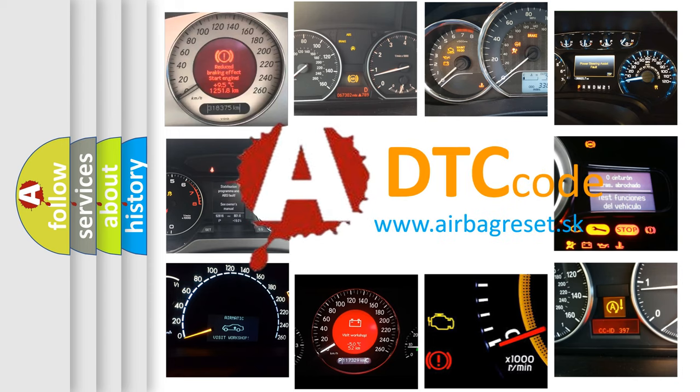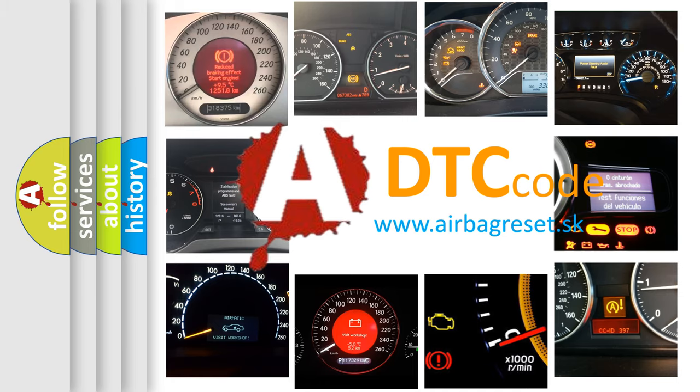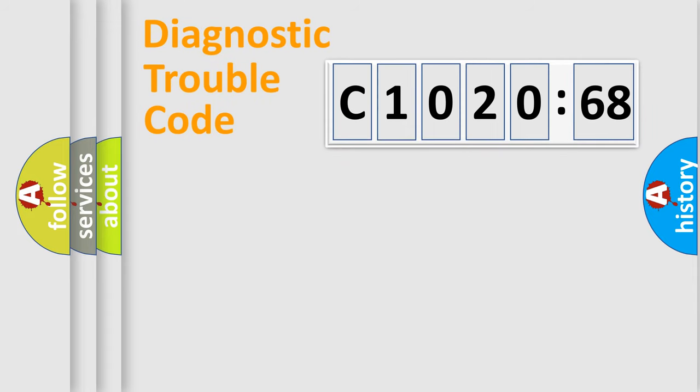What does C1020-68 mean, or how to correct this fault? Today we will find answers to these questions together.